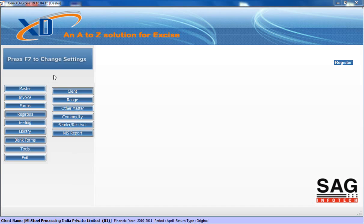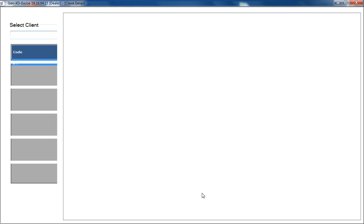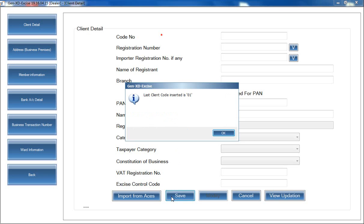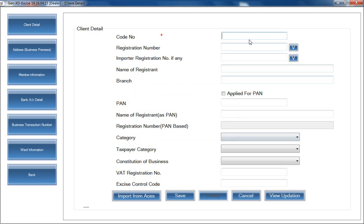I'll show you how to work on this software. Firstly, go to the Master. When you go to the Master, a list will appear where you have to mention your complete master details for your client. Click on Client, click on Add, and mention the basic details. When you click on Add, mention the code — the software automatically alerts you if you are already using a code like 01, so you can't use the same code again. The code creates individuality between your clients: first client is 01, second client is 02, and so on.